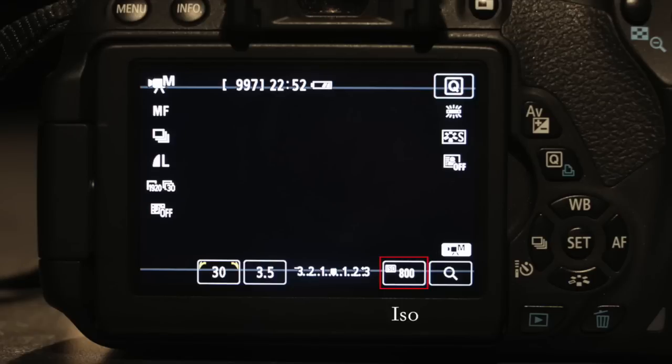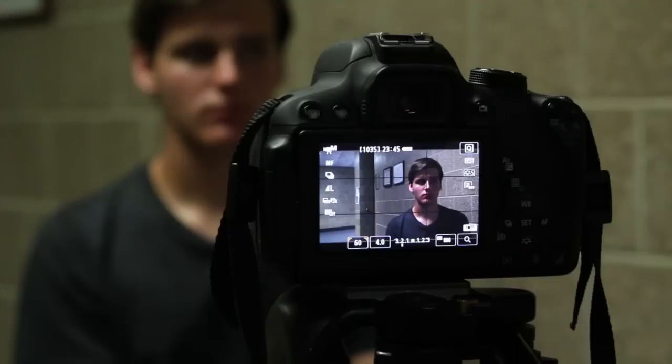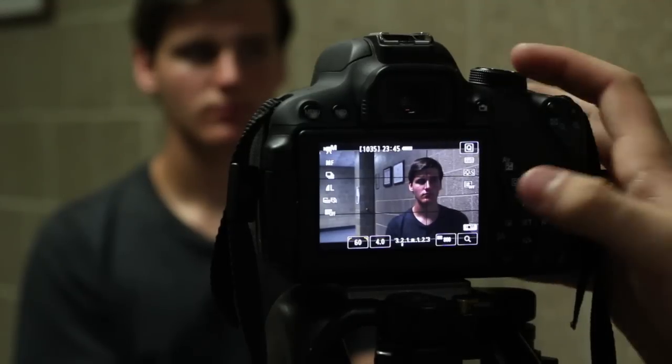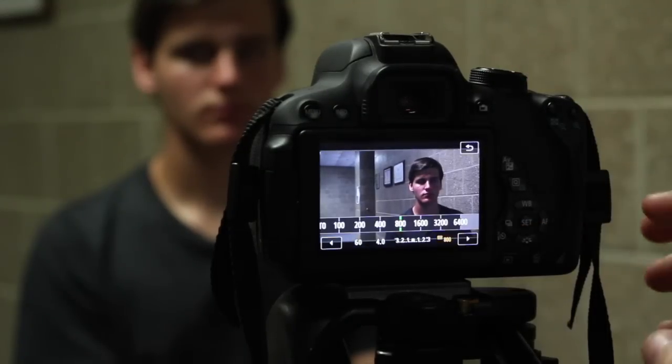Next is the ISO. The ISO refers to how sensitive the film is to light. To change it, you press the number in the bottom right.